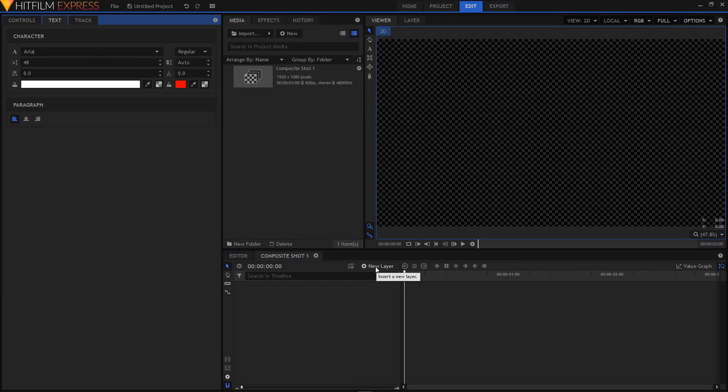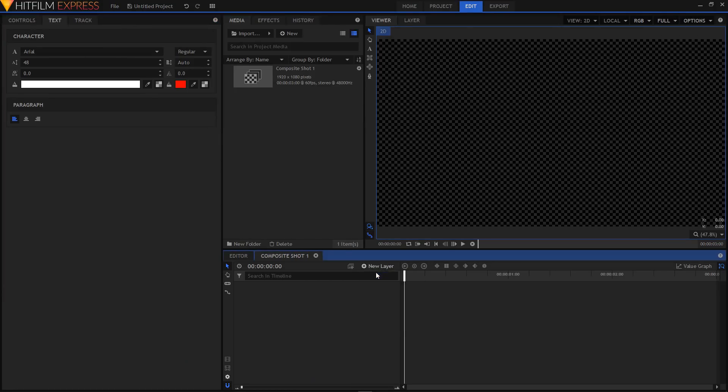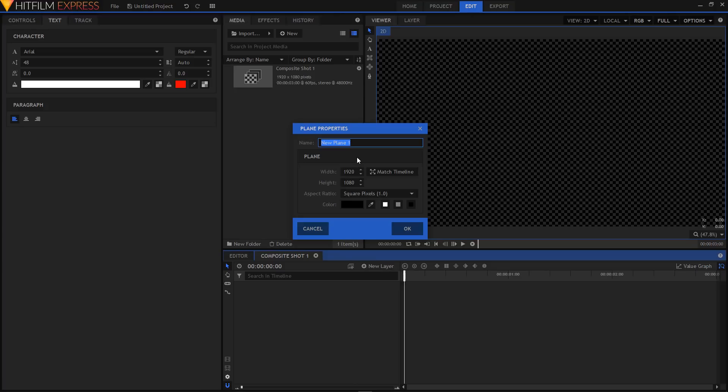Let's create a background for our animation. I'm going to click on New Layer, then click on Plane. I'm going to rename this to BG.